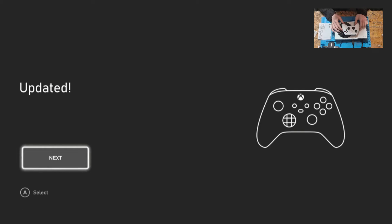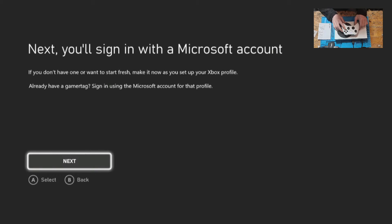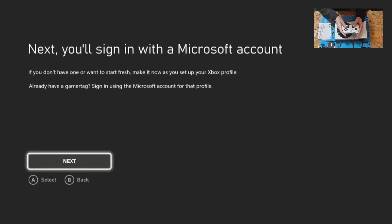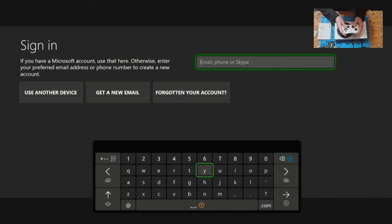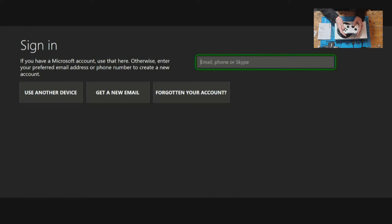Once the update gets to 100% we can click on next and next we need to sign in with our Microsoft account. If we don't have a Microsoft account we can create a new one on the next page. So press A to continue and then we can either enter our current Microsoft address or we can click get a new email.